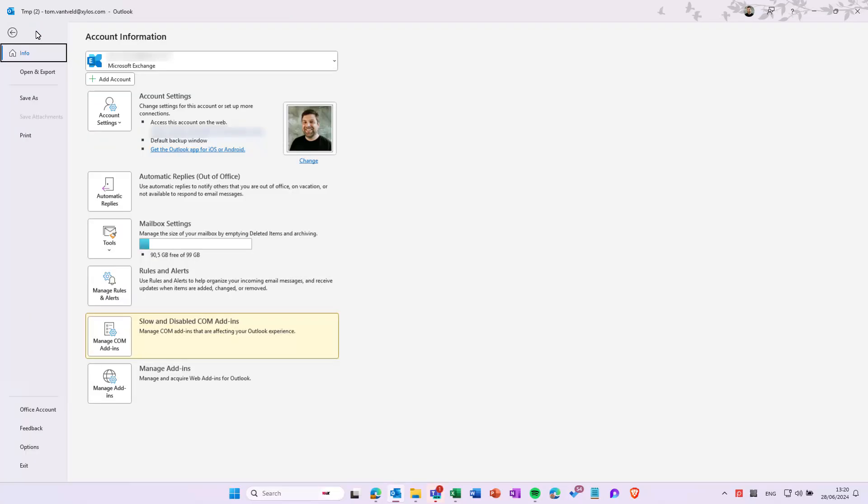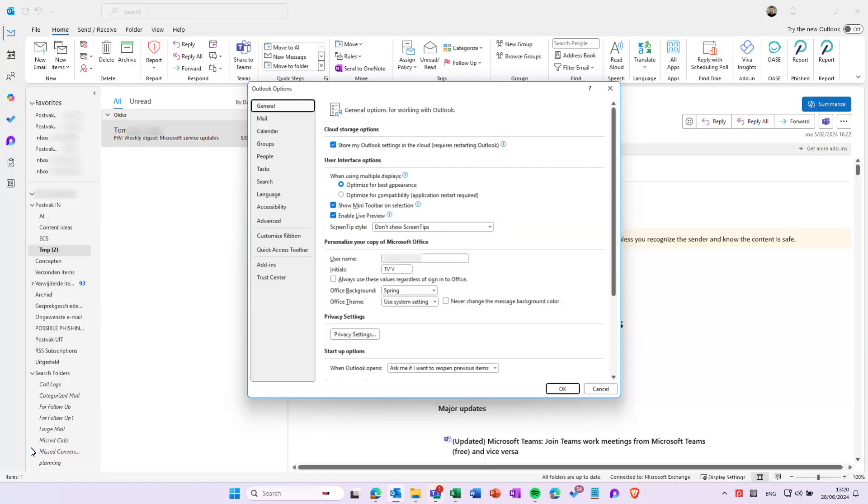From the File menu, go to the Options menu. On the left-hand side, navigate to the Calendar section.